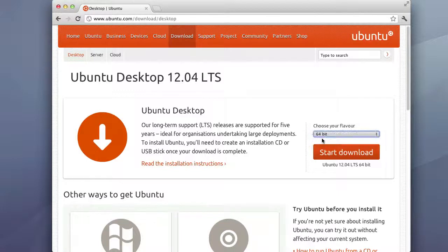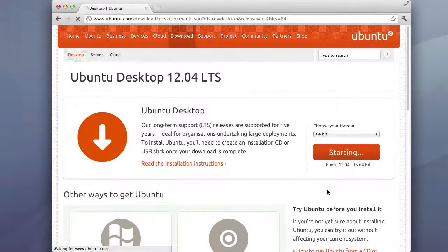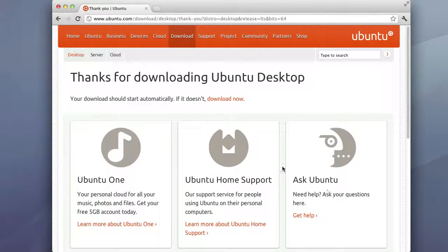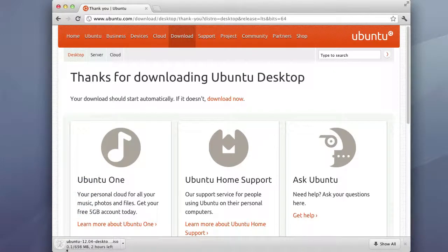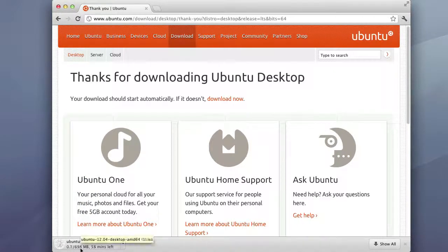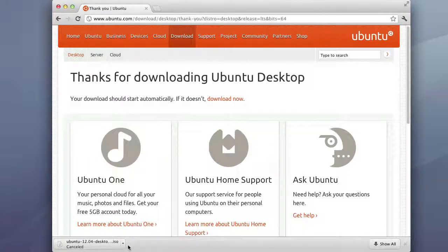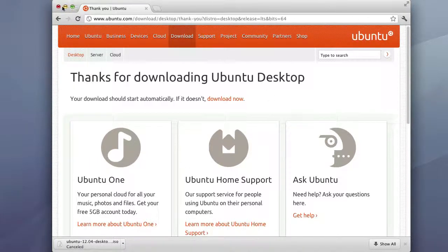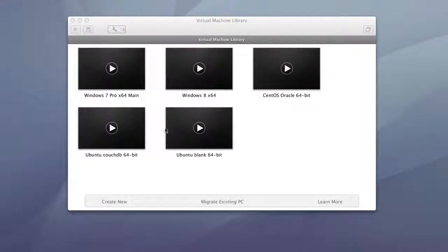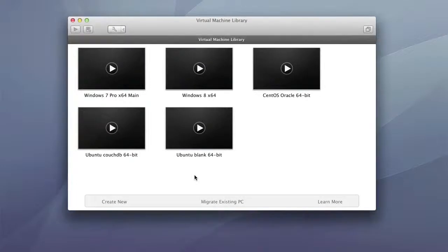I'm gonna download the 64-bit version and then you just click start download and it'll start downloading right down here. It's about 700 megs. I've already downloaded this so I'll go ahead and cancel it and start with the installation.